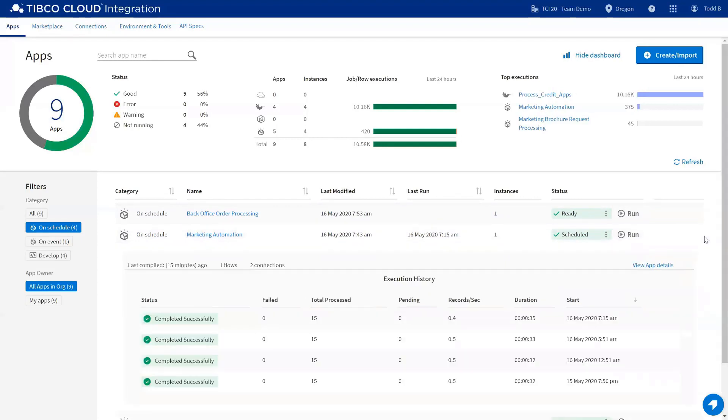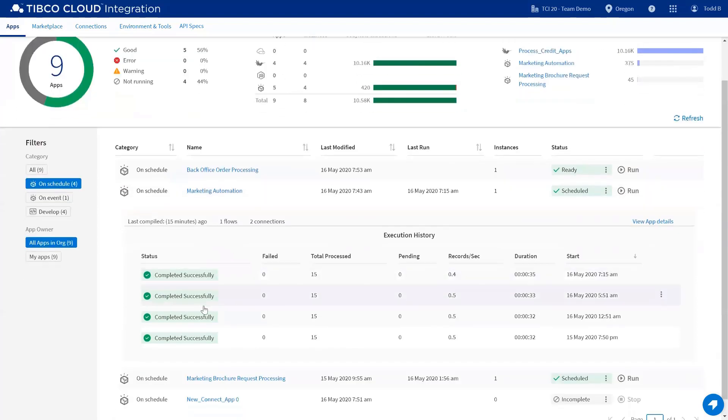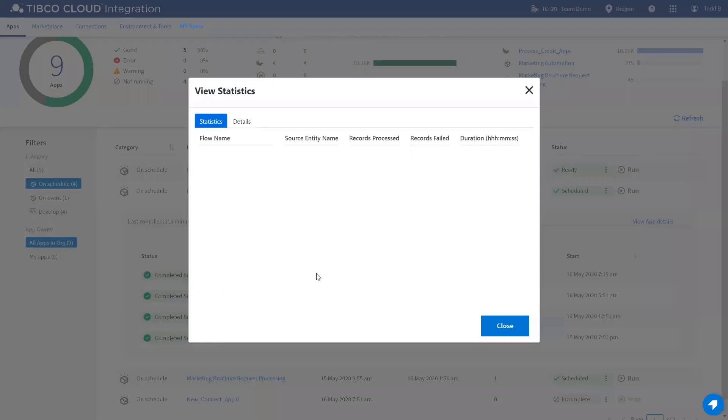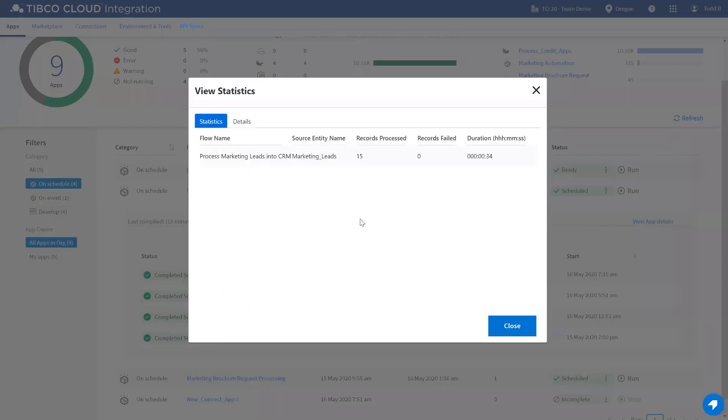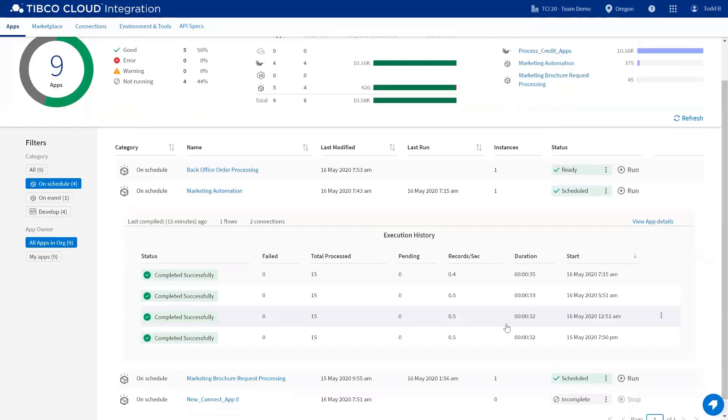From here, you can see the execution history, the number of flows, which is a new term for maps, number of connections in use. This is interactive. You can click on this display to show details here. If there were any errors, you could actually reprocess right from this one screen.